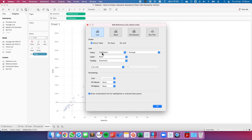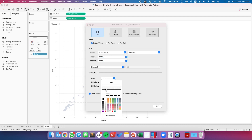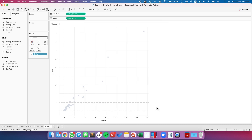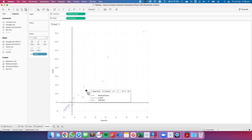Same thing for the rows: set the label to none, the tooltip to none, the line to a dashed dark line, and untick recalculate. The idea here is to be able to click on a mark and have the reference lines move and have the other dots change color based on that selected mark.